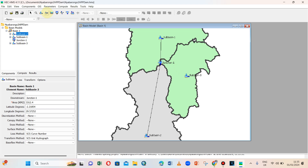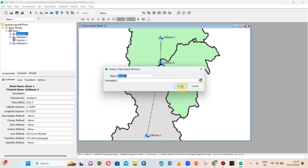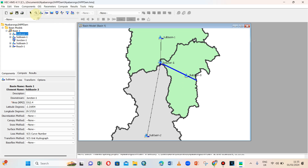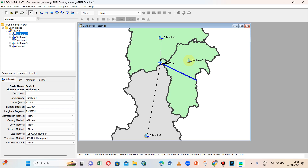And I have a reach here which comes this way, so I can create a reach coming from here to this point. The reach is connected, but let me move this sub basin somewhere here.